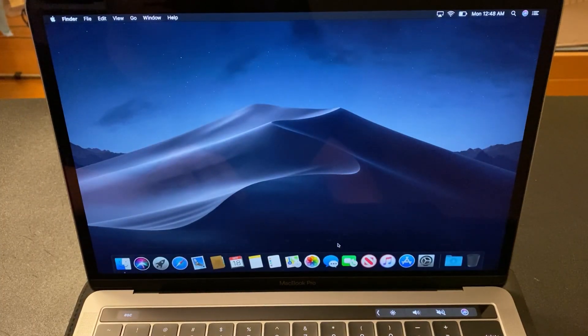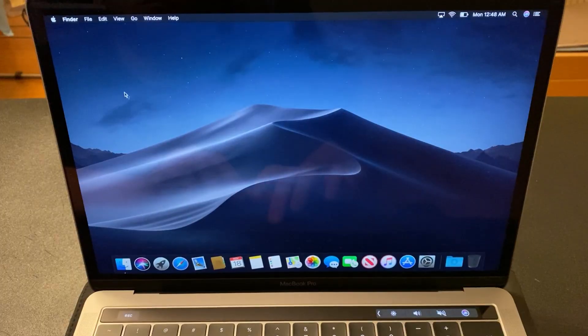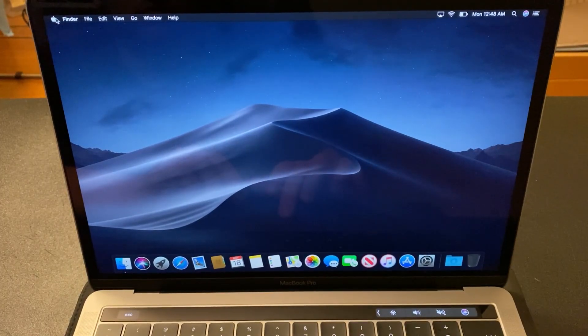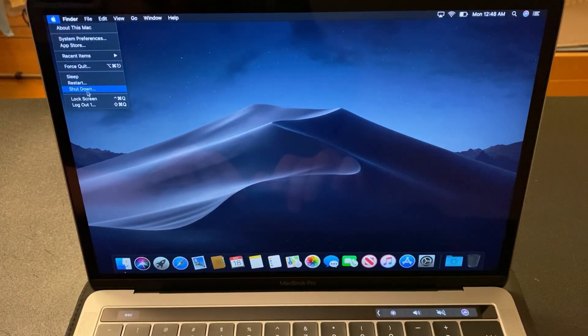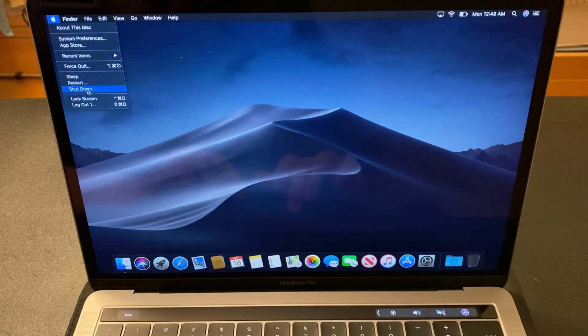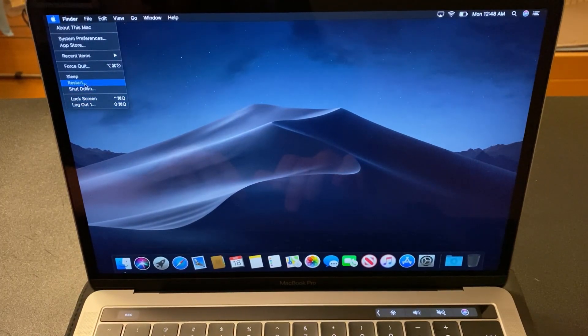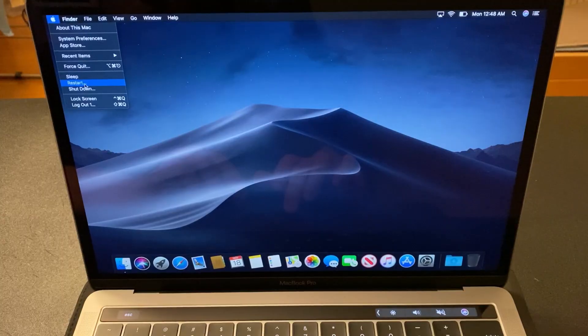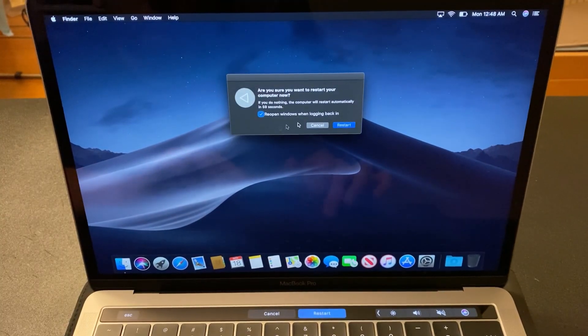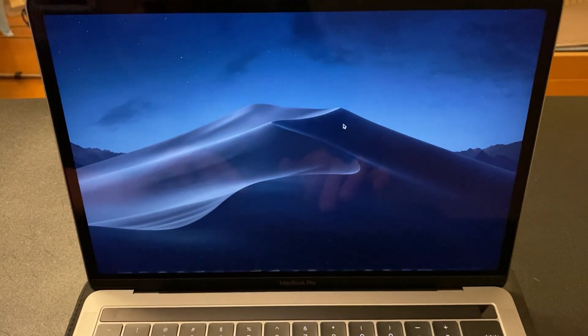And after that, there you go. You're completely logged in. Now, let me show you another variation.